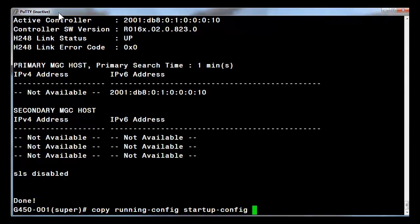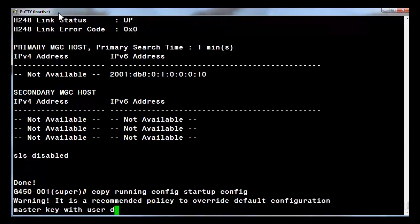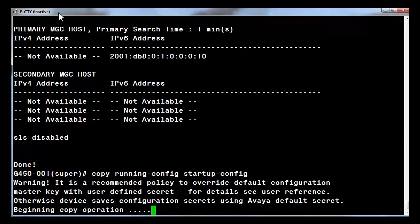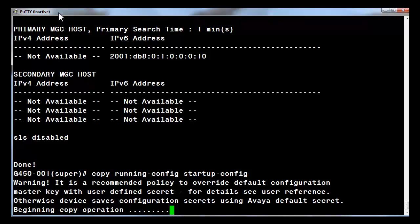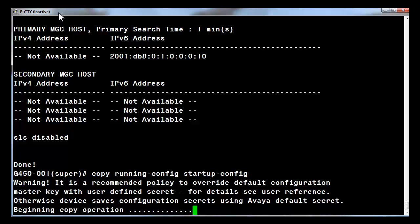Finally, to save our work today, enter the copy running config to startup config command. As this operation completes, I want to say this concludes the IPv6, IPv4, CLI command parameters.